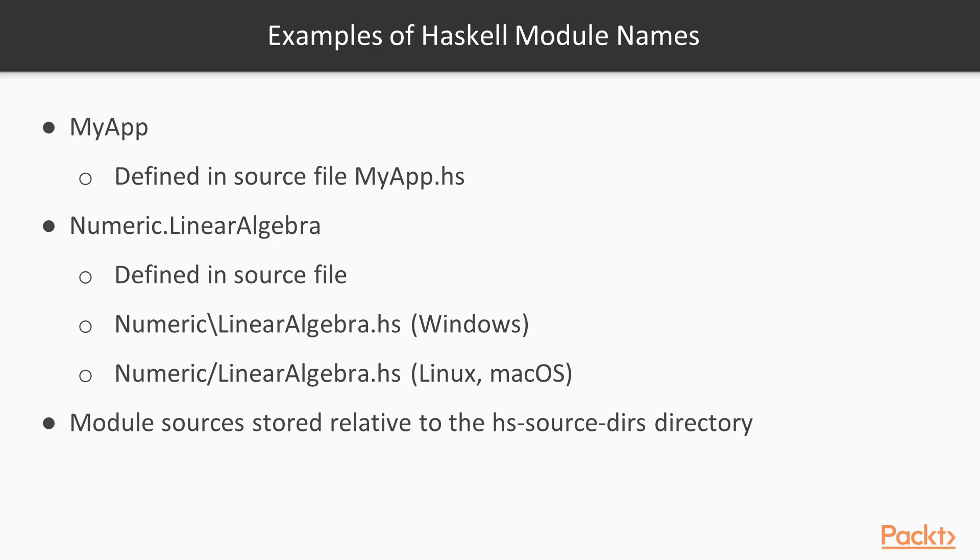Let's look at some examples. Firstly, as we noted before, modules must start with uppercase letters. Here we see MyApp, for example. Names of modules are also extended to allow a sequence of one or more identifiers separated by dots with no intervening spaces. For example, Numeric.LinearAlgebra.